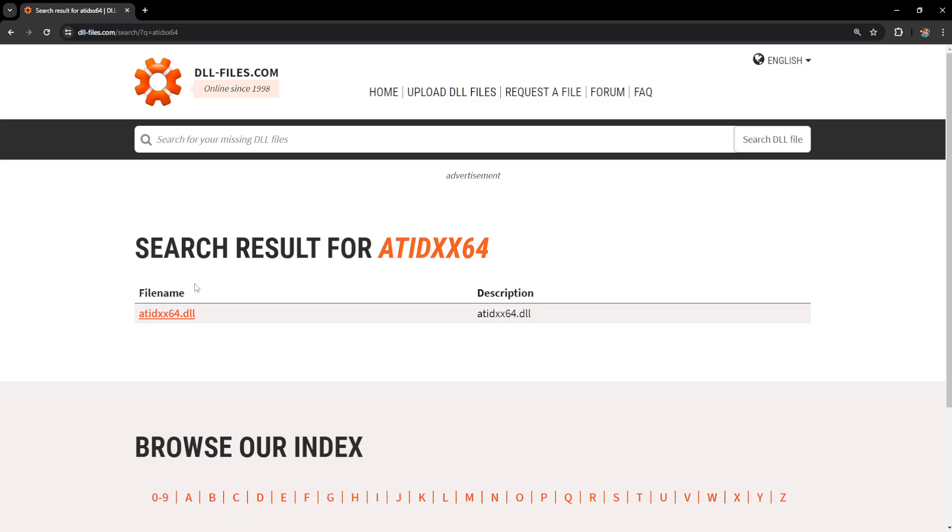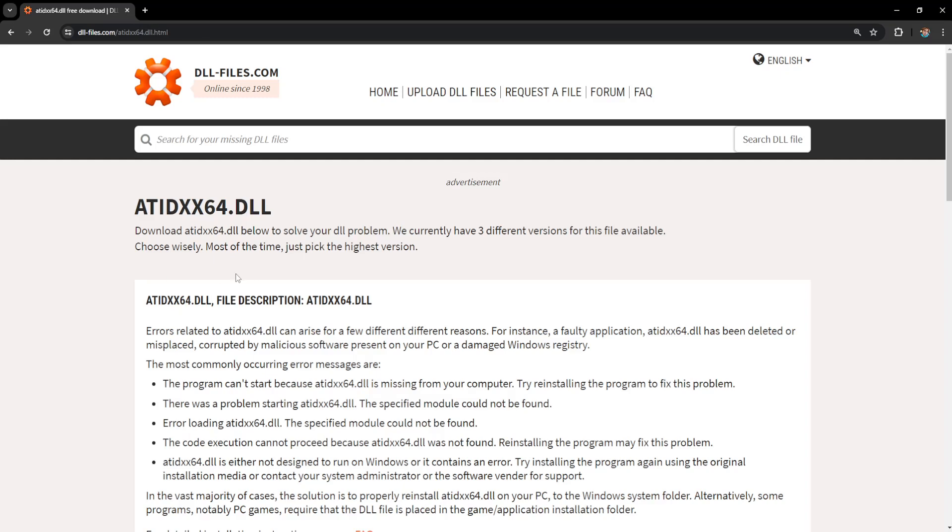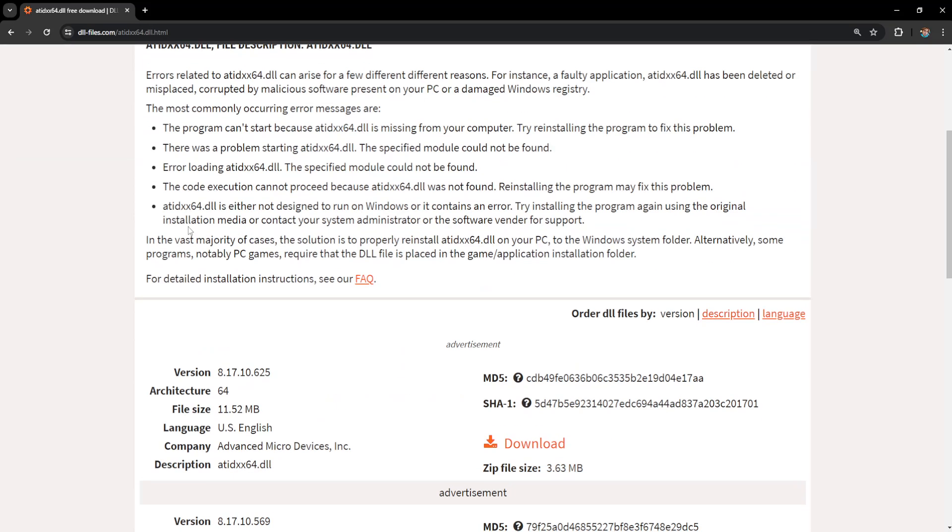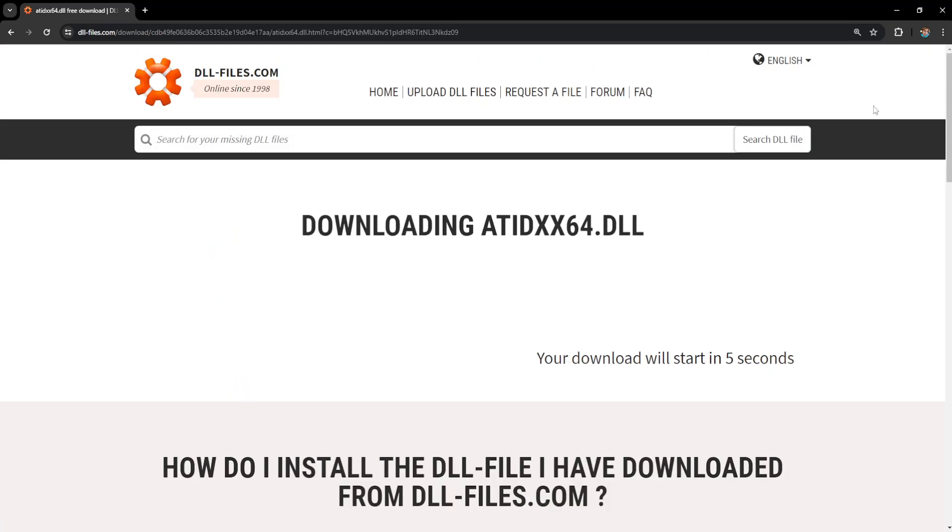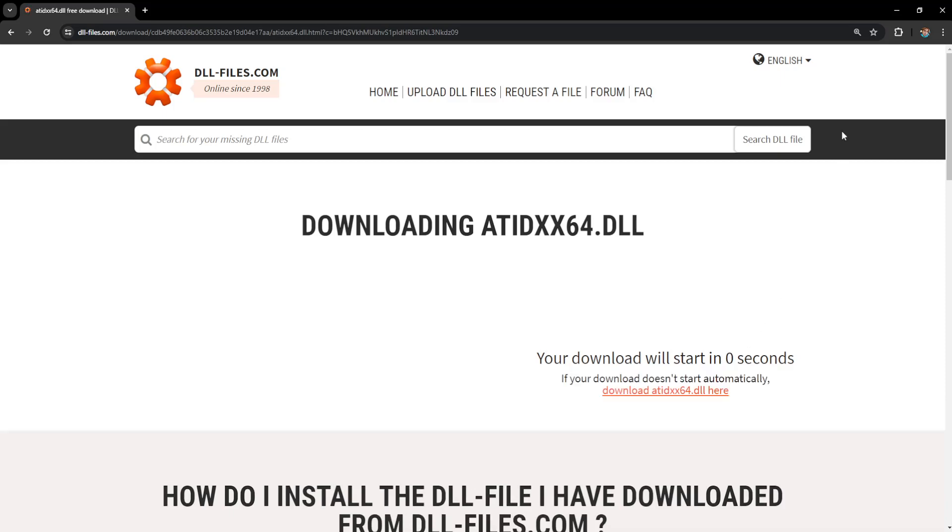Now you get this error because this DLL file is missing from your computer so just click on this file, scroll down and just download the top version that we have here. Click on download and our download is going to start in three seconds so just give it some time here.